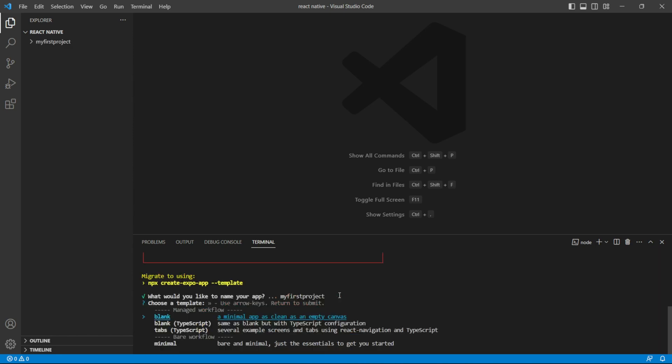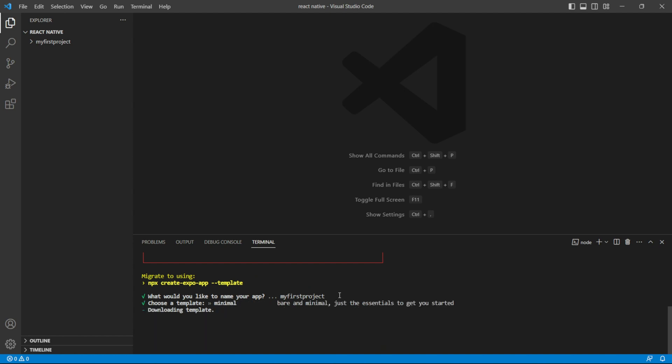Expo will prompt you to choose a template for your project. You can select a blank template or choose from various pre-configured templates such as tabs, bottom tab navigation, etc. For this tutorial, we will choose the minimal template.